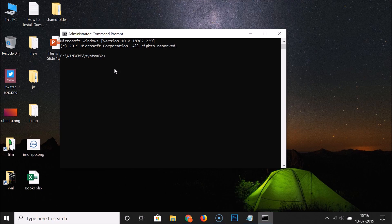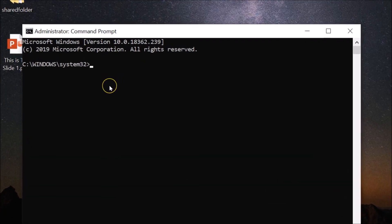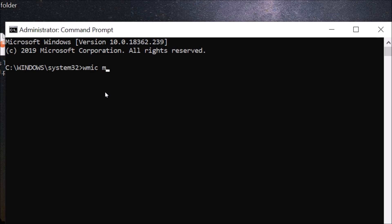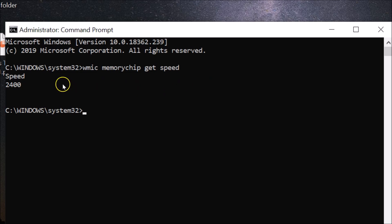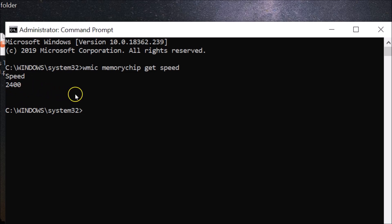To check your RAM speed, type this command: 'wmic memorychip get speed' — you can find this command in the video description. After typing the command, hit Enter on the keyboard. You can see that my RAM speed is showing — it's 2400 megahertz. That's done using the first method.